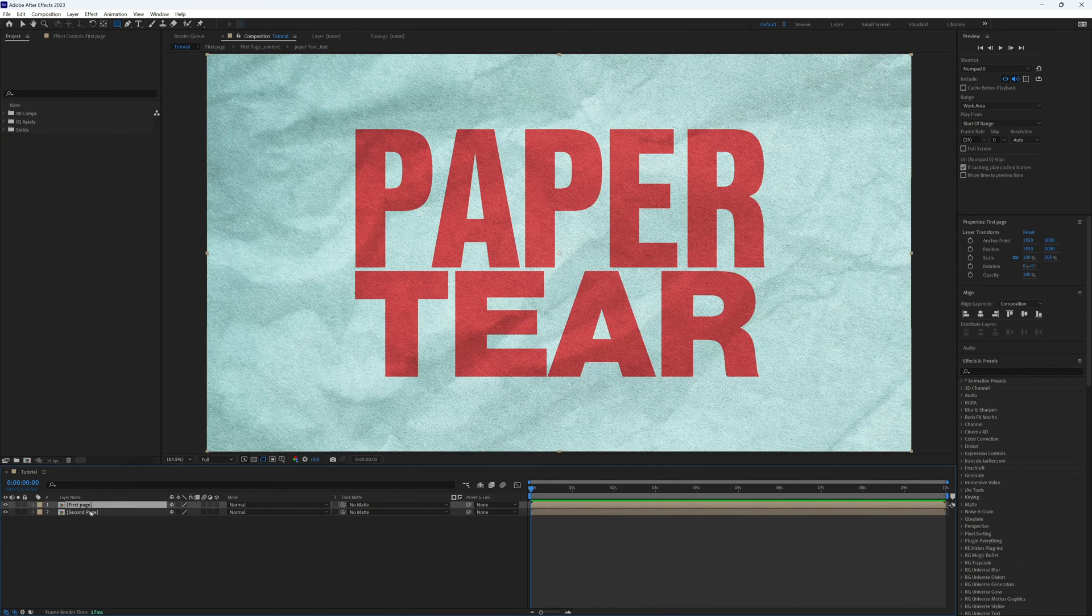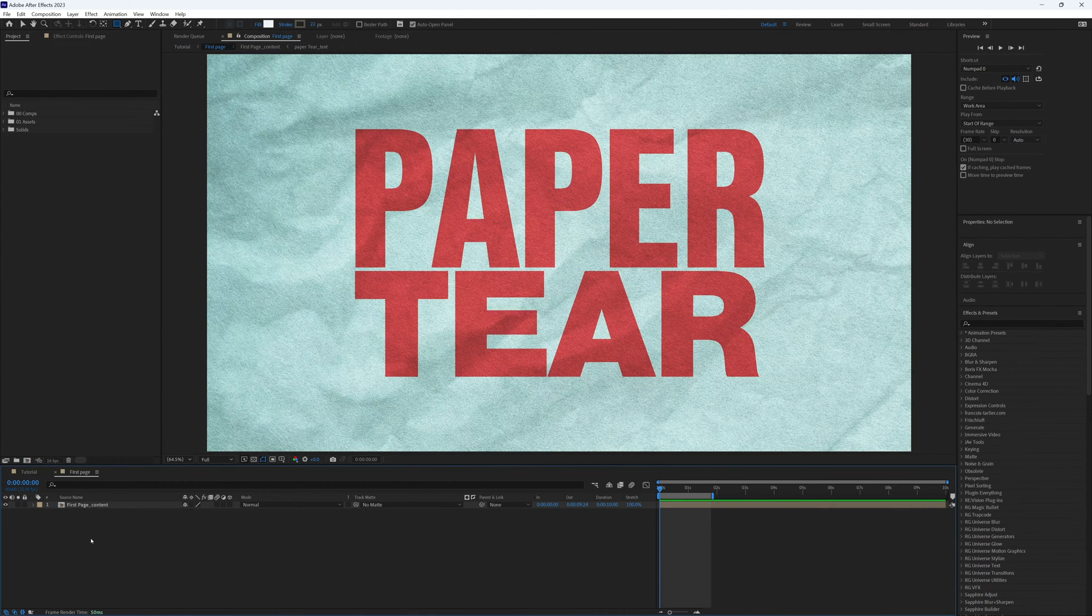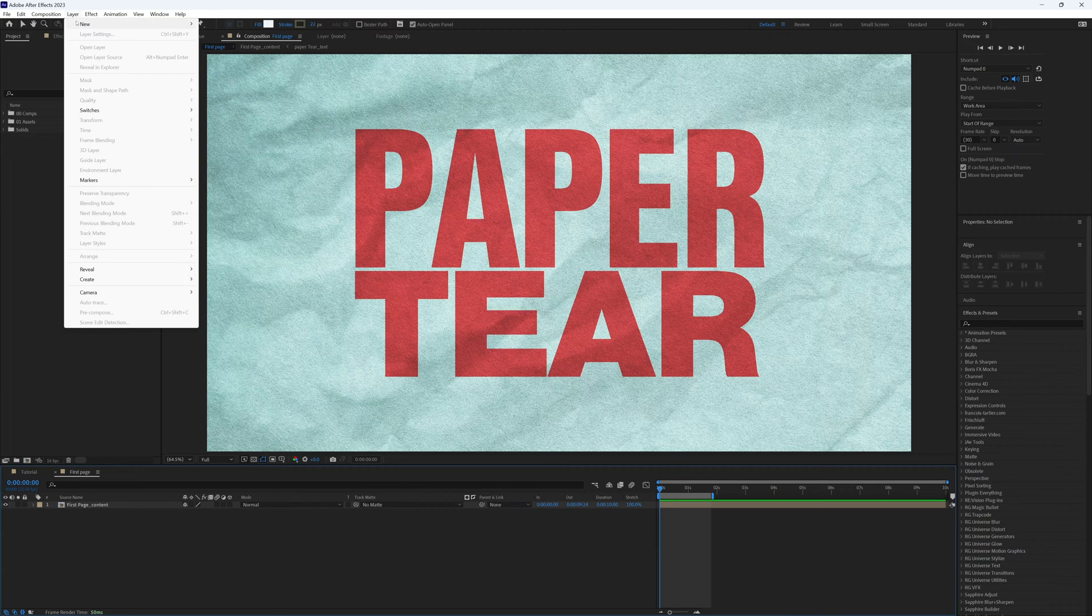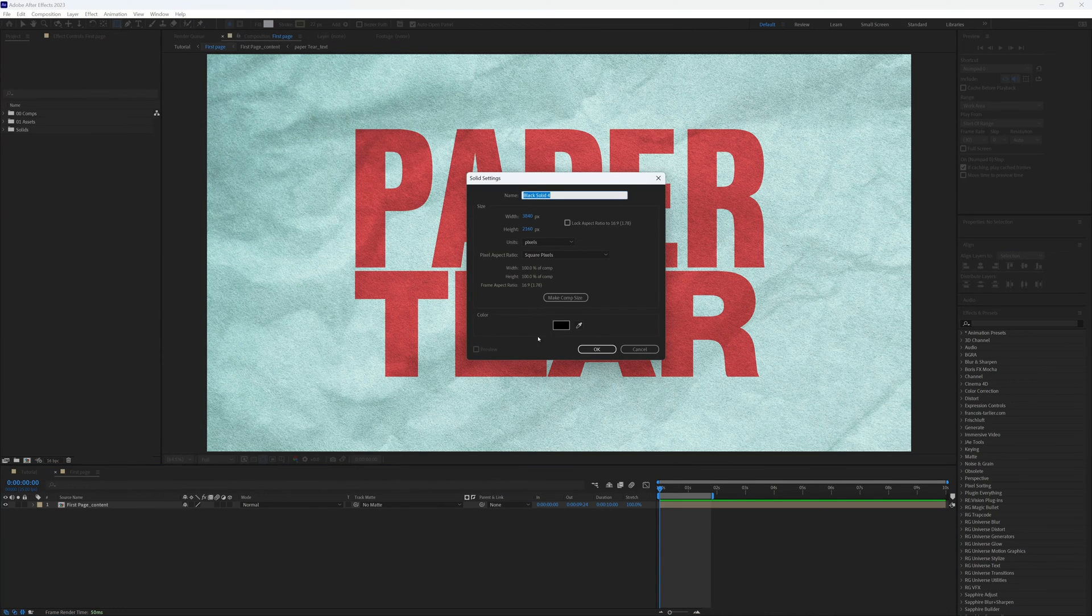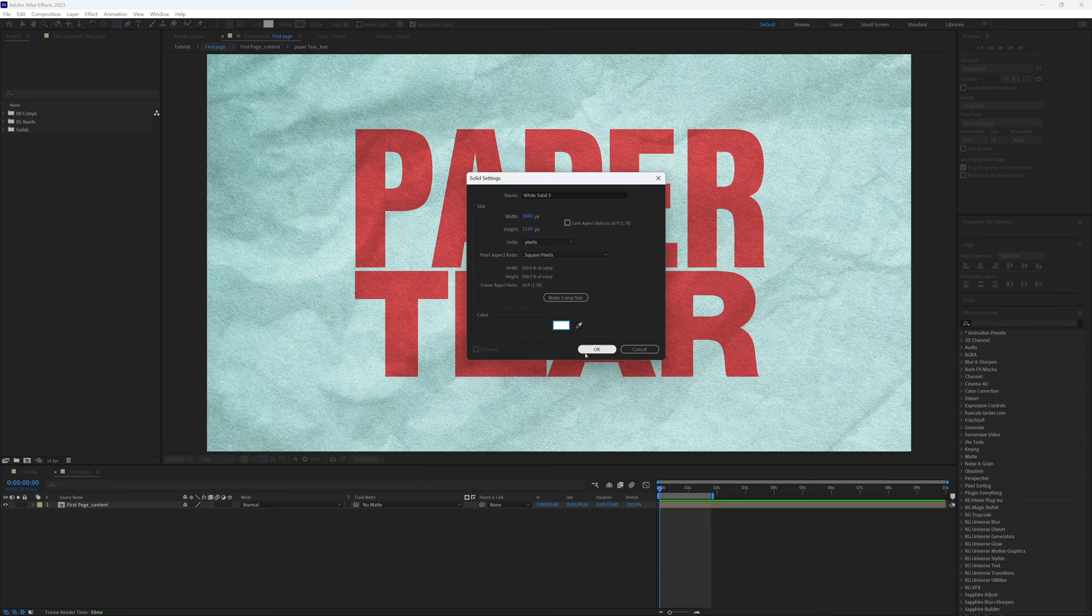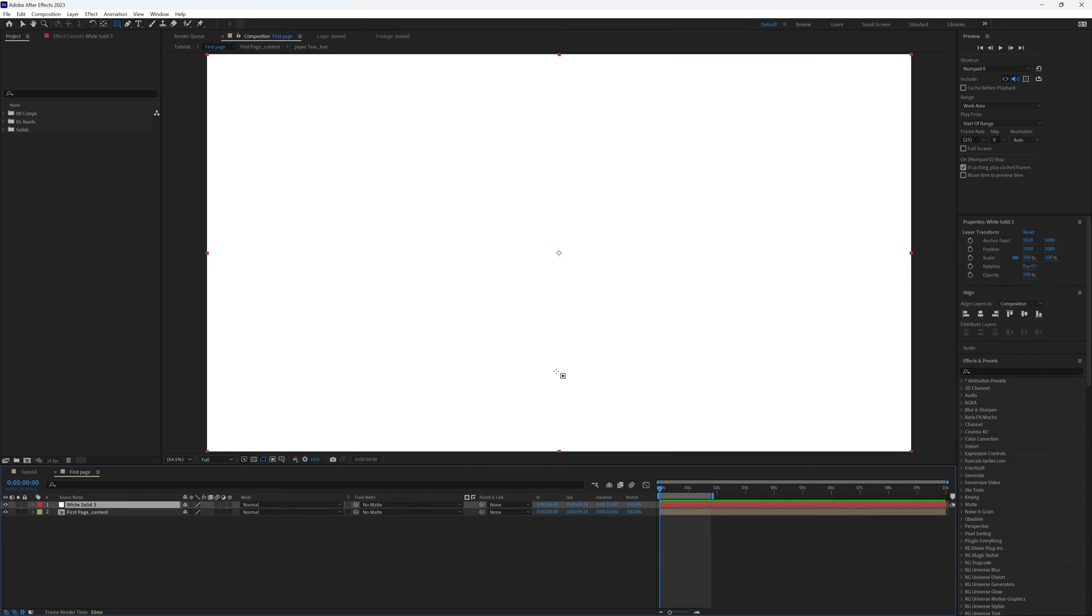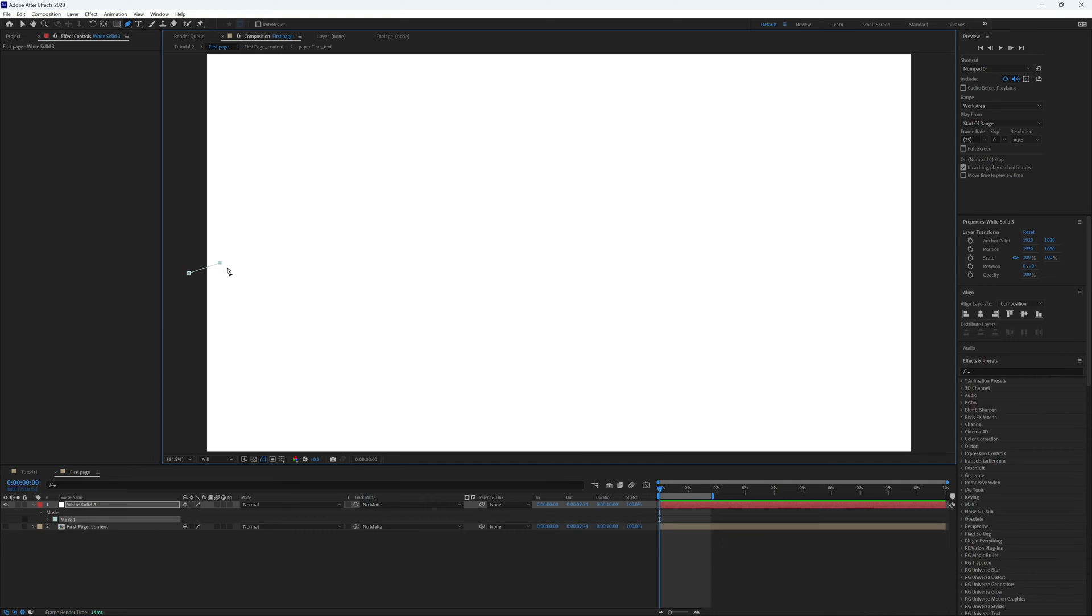If we open up our first page, we want to create a new solid. Let's make this white, okay. And then with our pen tool, we want to draw a jagged line roughly along the path we want the page to tear.